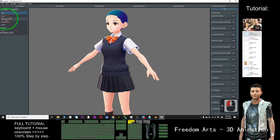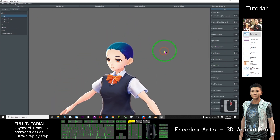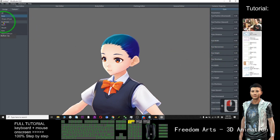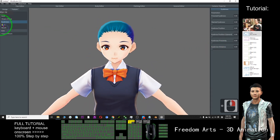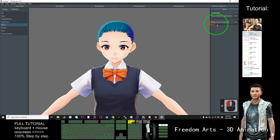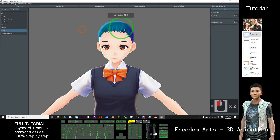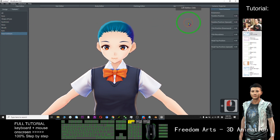First is the face editor — you can edit the eyes, all the morphs are here. You can adjust everything: eyebrows, nose, mouth, ears, even the face line position — all you can adjust.